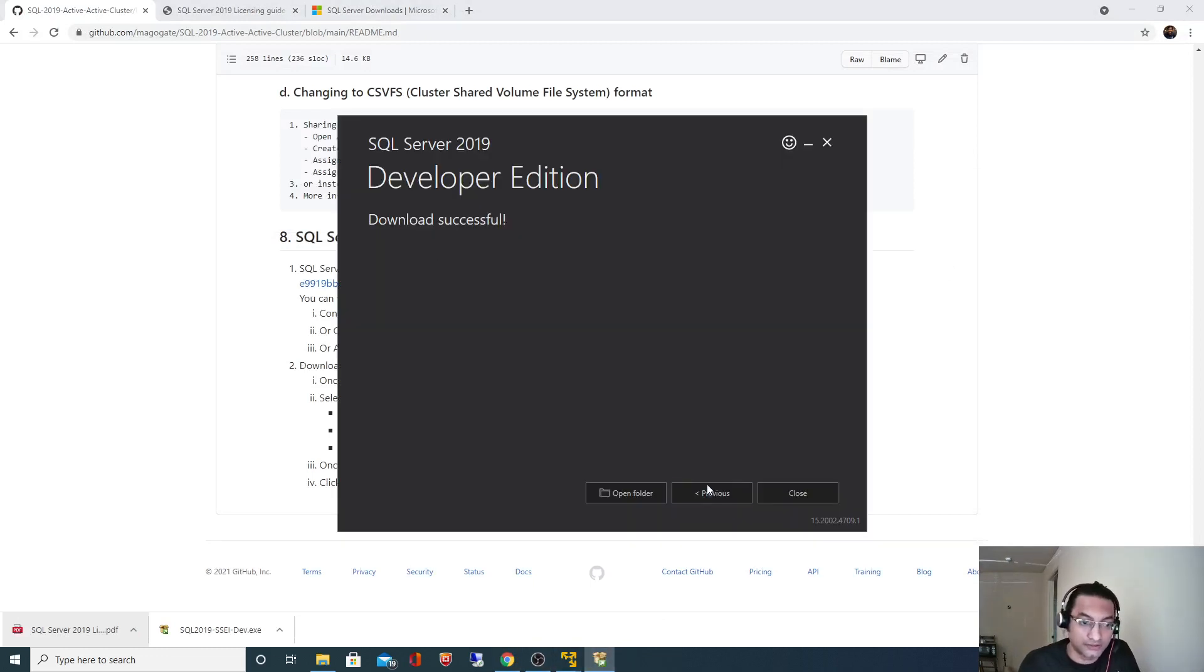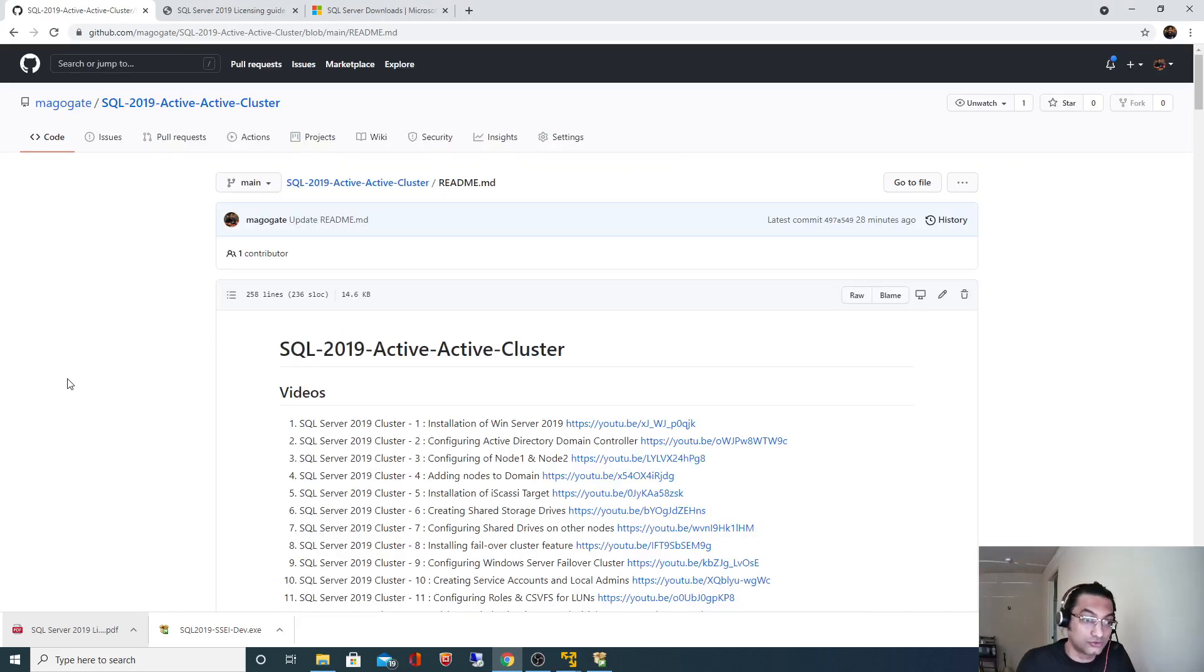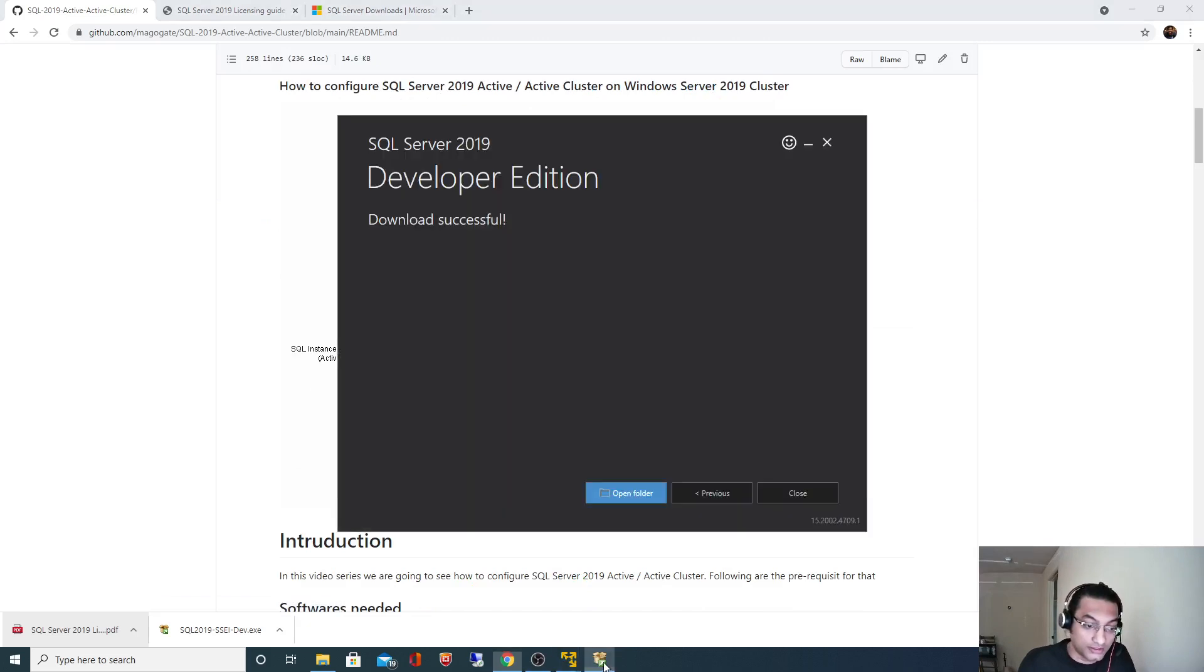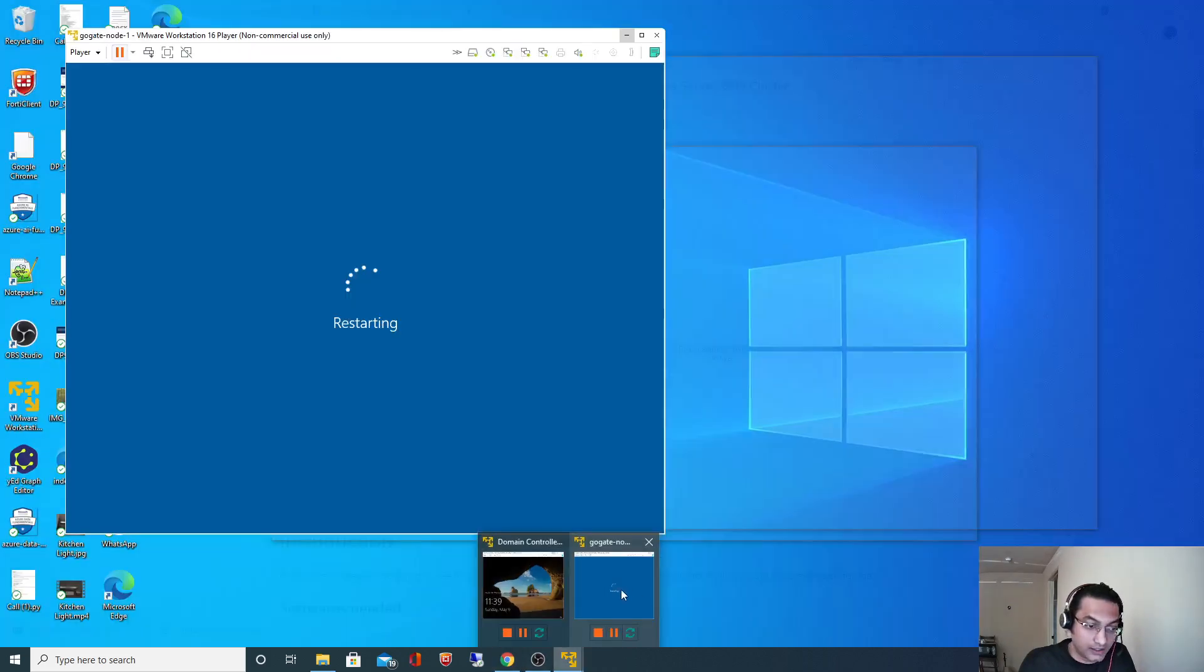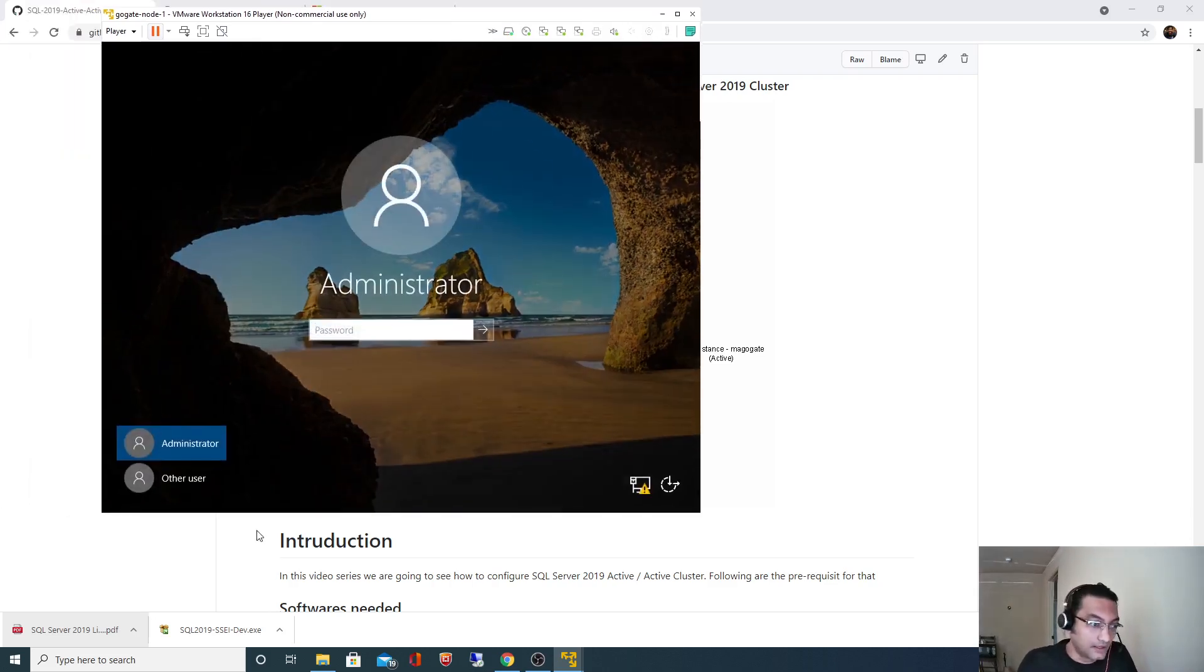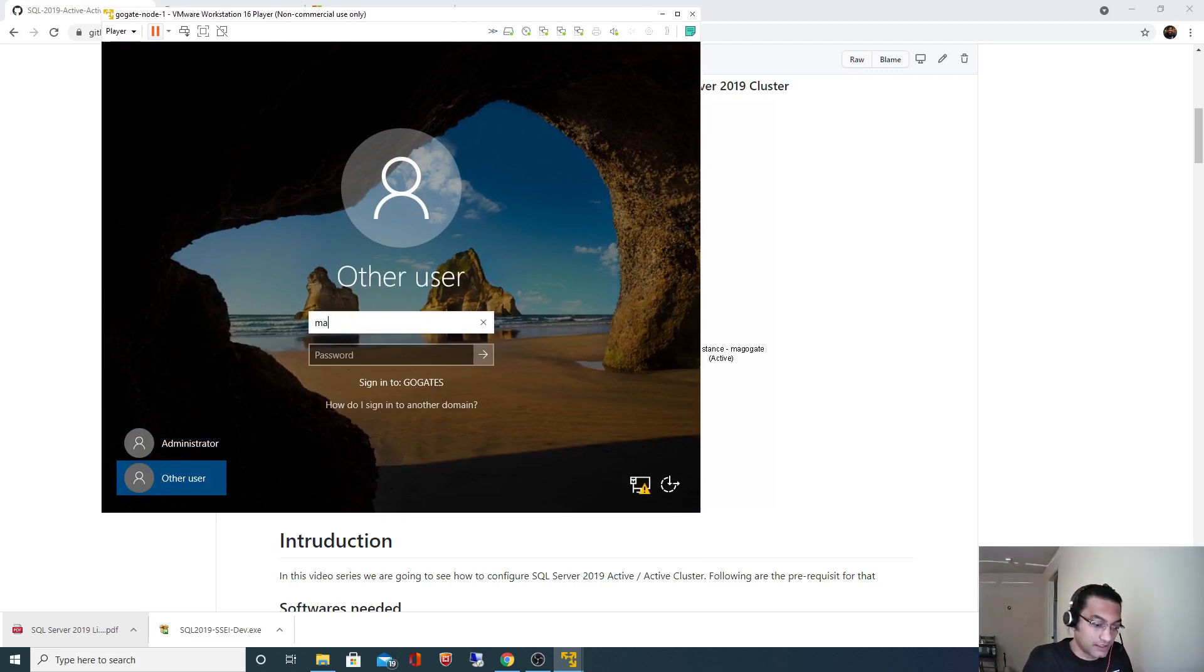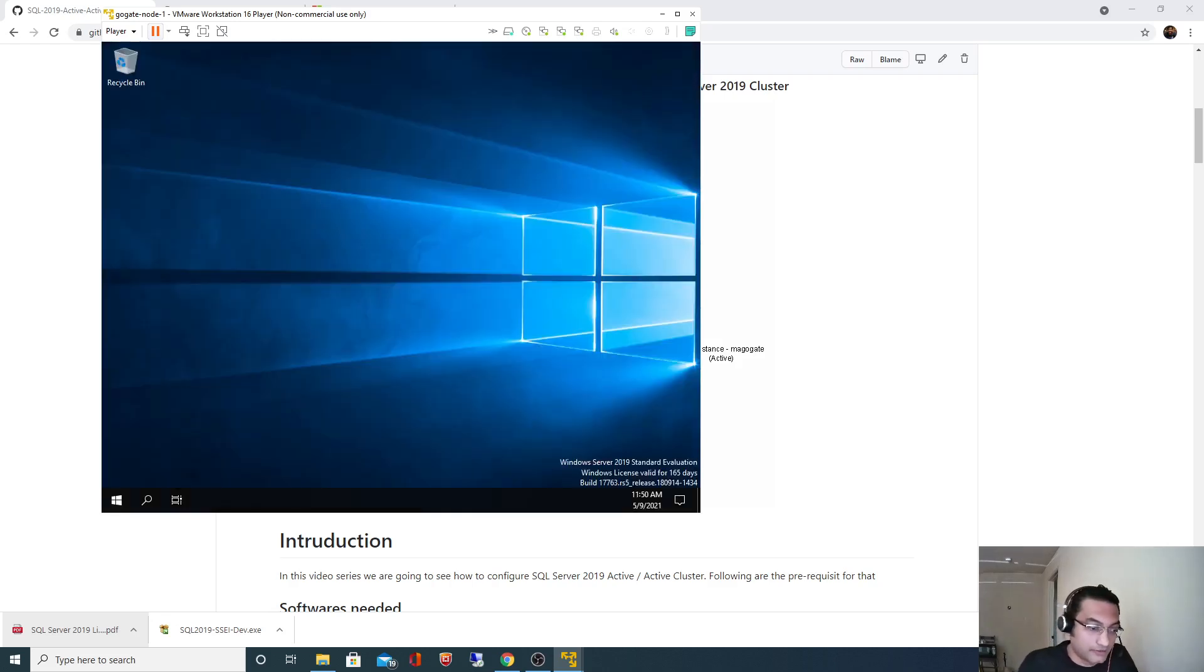Downloaded successfully. The ISO image got downloaded. Now our next task is we have to copy this ISO image to respective nodes. We are going to install SQL Server 2019 on this node, node one. Let me go and log in to node one. I will log in as my domain user.